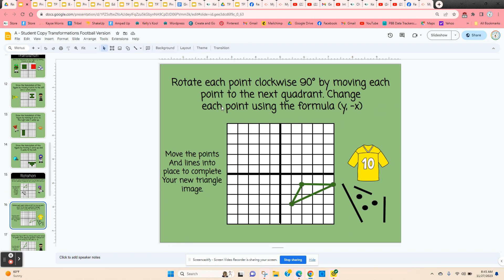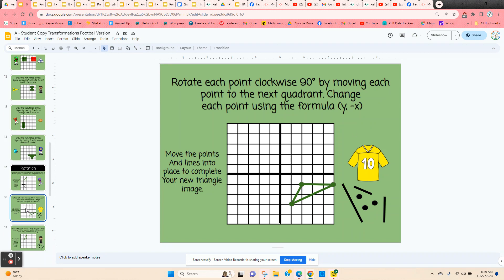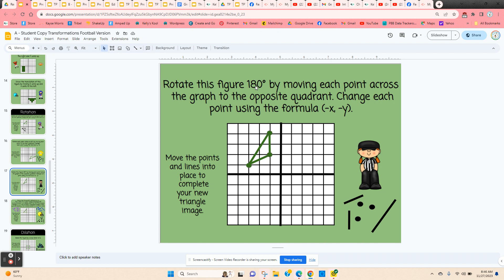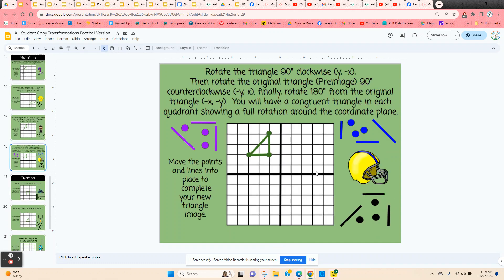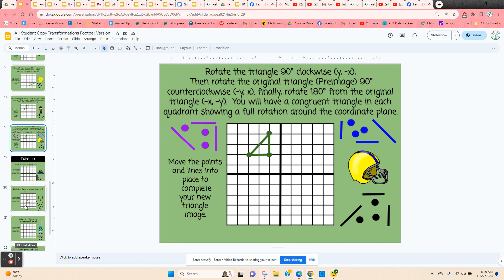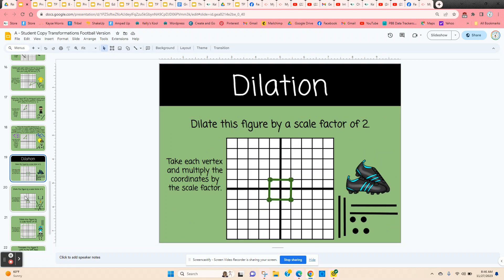The next one is going to be a rotation clockwise 90 degrees, which would put it again in quadrant three — take each of these points and use this formula to show clockwise movement. The next one, they're going to rotate 180 degrees, which would put it in the opposite quadrant, quadrant four. And the final rotation around the origin is going to have three different rotations, so the figure is shown in each of the three quadrants, and it gives the formula for each of those. The teacher slides are included, so you have the key for each one.